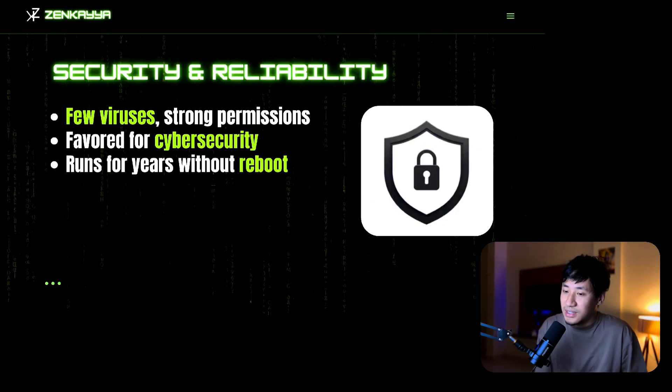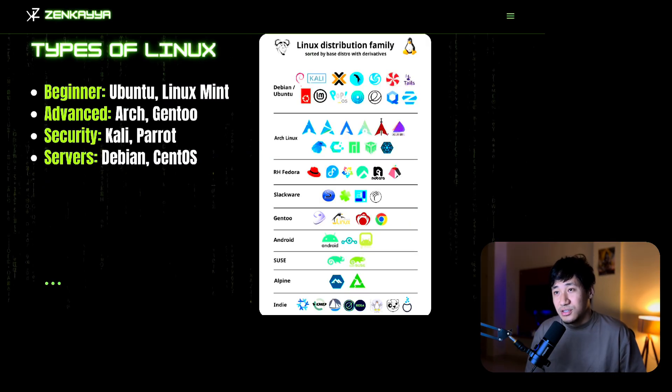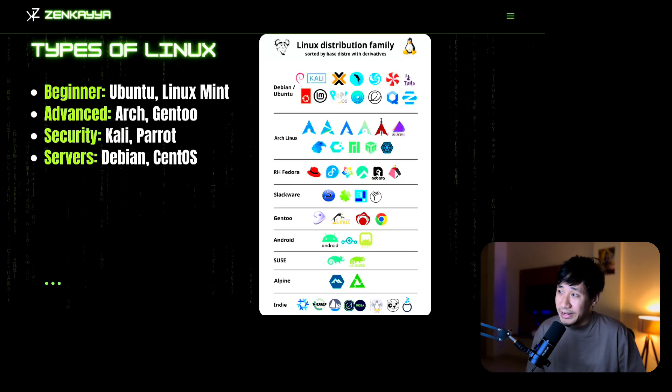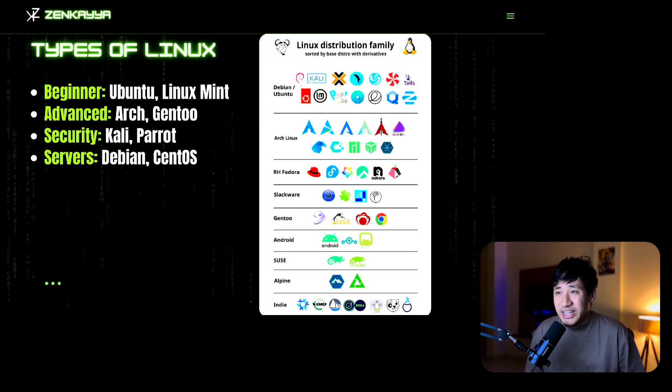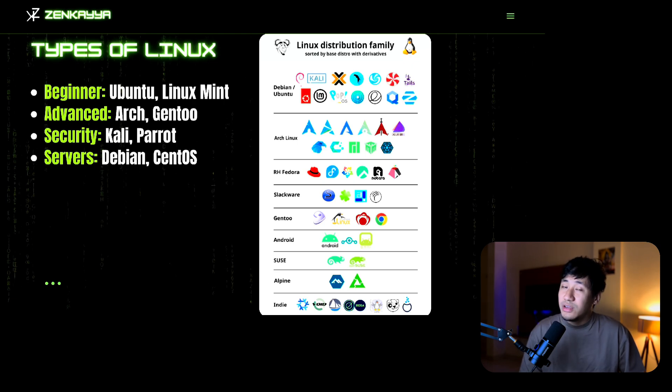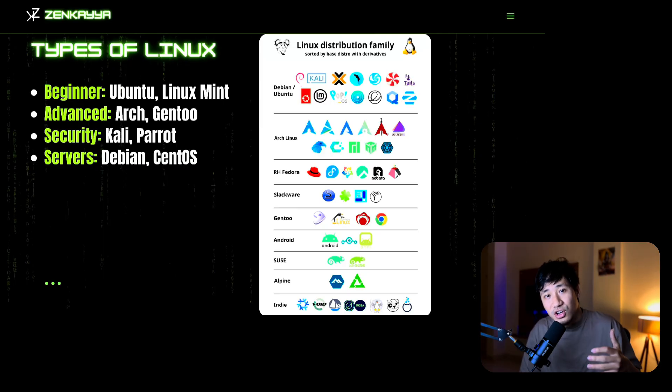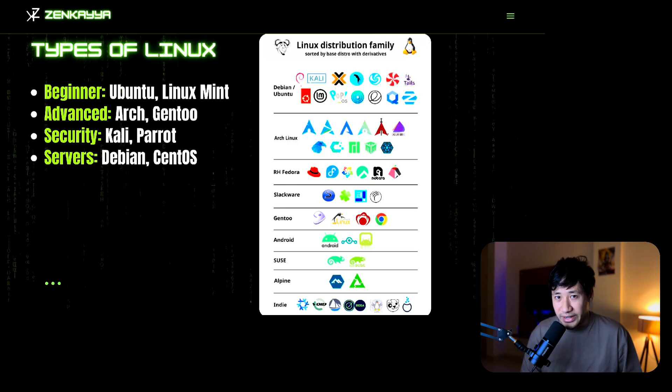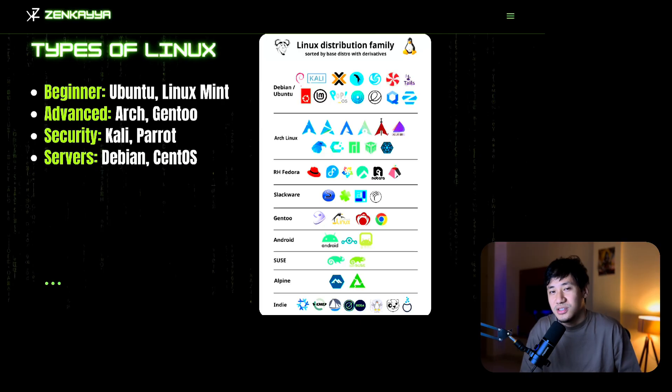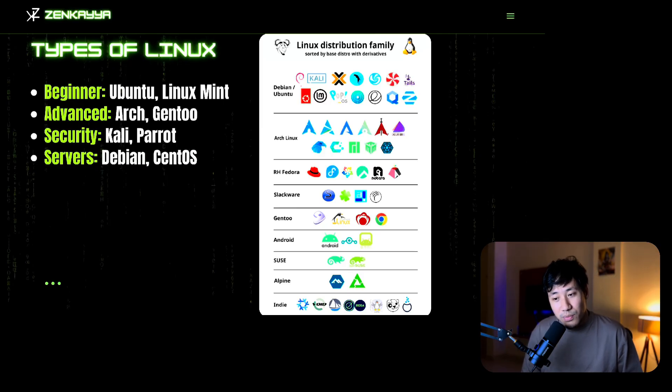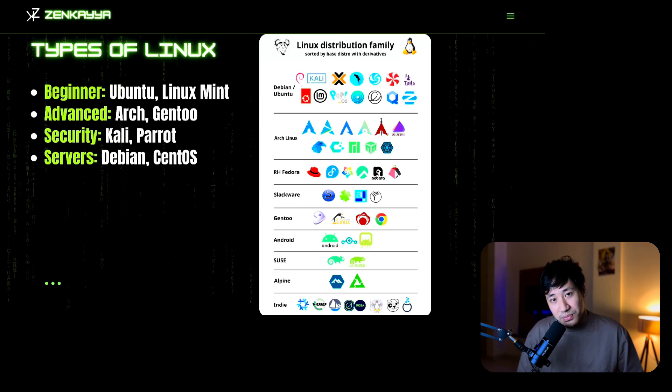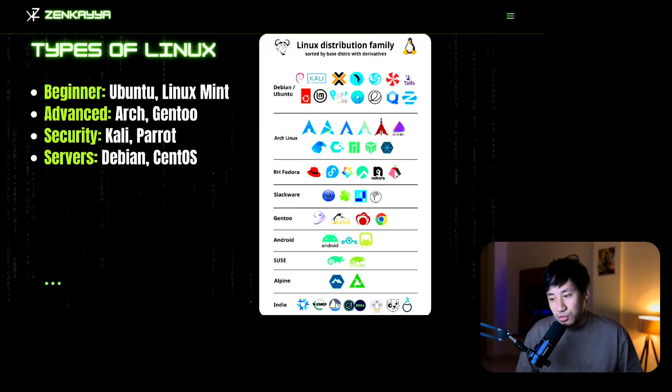Linux comes in many flavors called distributions or distros. All share the same core but are tailored for different needs, whether beginners, power users, security experts, or servers. It's like choosing a car model that suits your driving style. For example, beginners may use Ubuntu or Linux Mint. Advanced users can use Arch or Gentoo. For security purposes, Kali Linux or Parrot, and for servers Debian and CentOS.